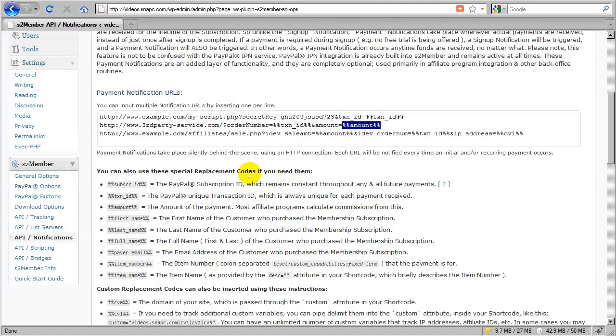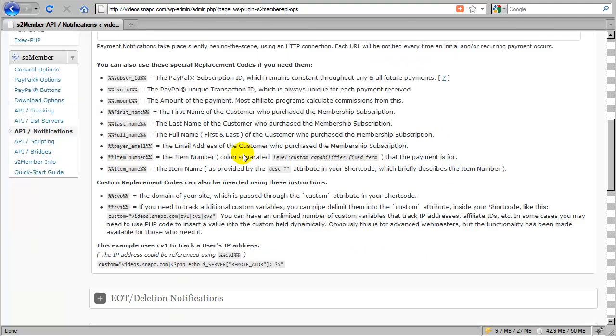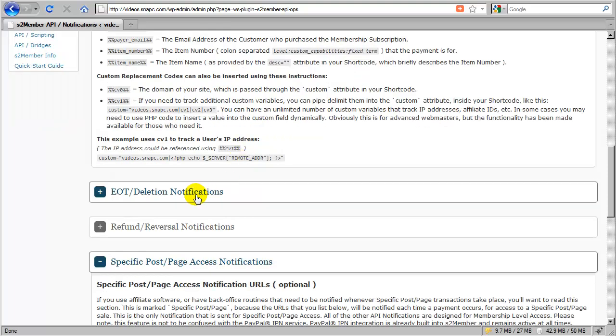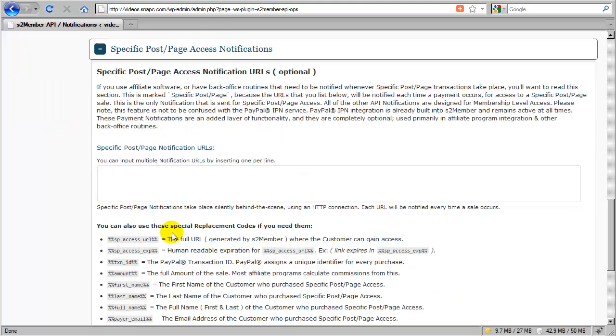And the answer to that question is yes. All of these replacement codes are designed to be already URL encoded so that they can be used inside of a query string.